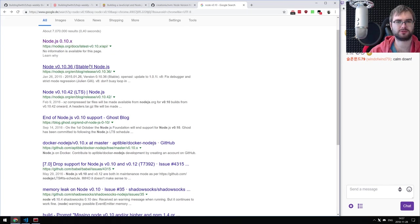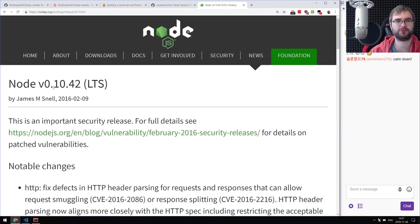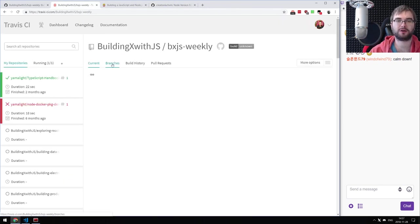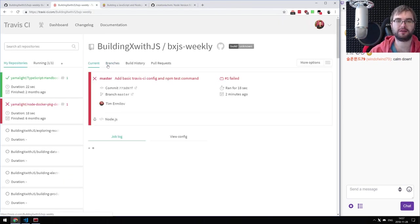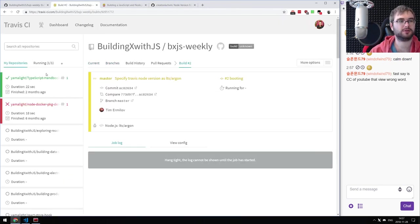Node 0.10.34 LTS was from February 2016 — that is very old. Let's find the new build. YouTube captions are decent but the most impressive captions demo I've seen was from Microsoft, who had real-time on-stage captions with incredible voice recognition technology.